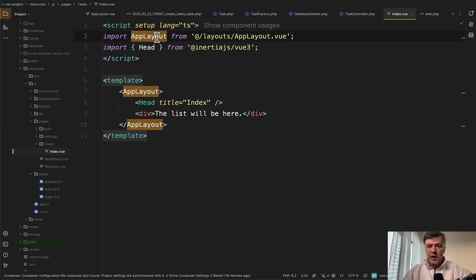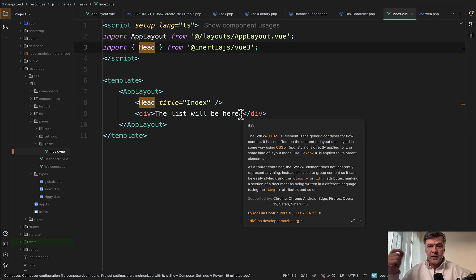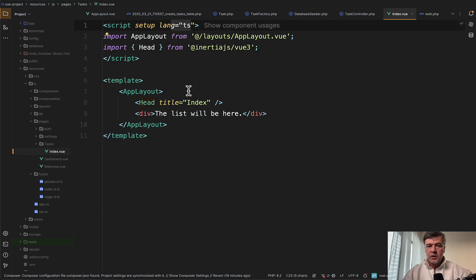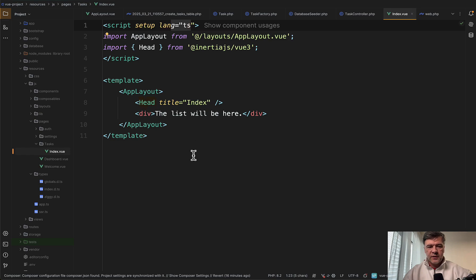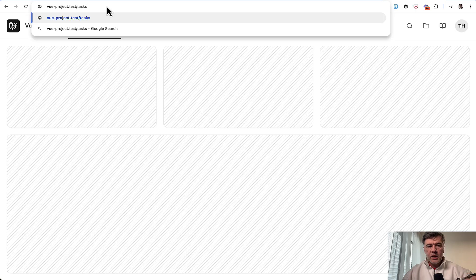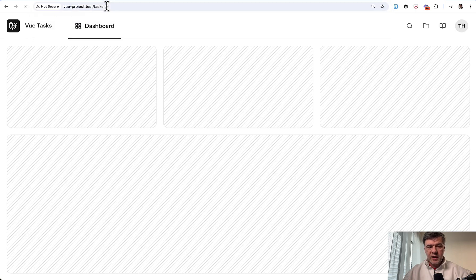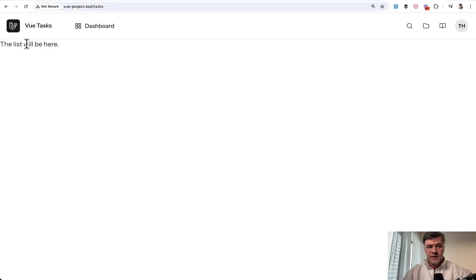This is the first static content. We use the same app layout. We use head from Inertia to have that on the top in the title. And we also specify that we use TypeScript. We're not doing that for now, but still for the future, let's specify that on top. And if we now go to URL of tasks, we see that page.